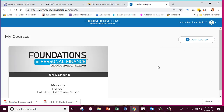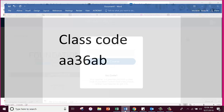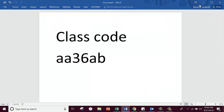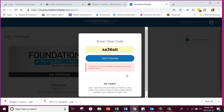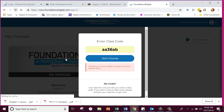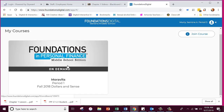You can join the course right here, and the class code is AA36AB. Now I want to show you something — when you click Join Course it's going to say you failed to join the course. Don't worry about that. Just refresh your page — you're already in the course. So if you click Join Course and put that code in, don't worry when it says it didn't work because you're already here.